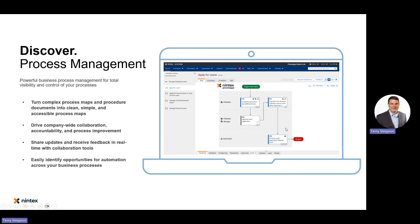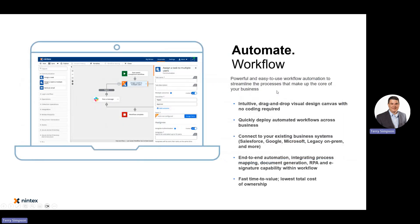Process Management allows you to take your processes and document them into a visual map. It's a library containing all of your processes — super easy to consume, with little boxes on screen that make it very easy to document everything. Before you can automate anything, you really need to understand your processes and have consensus and agreement on them. That's what Process Management delivers.